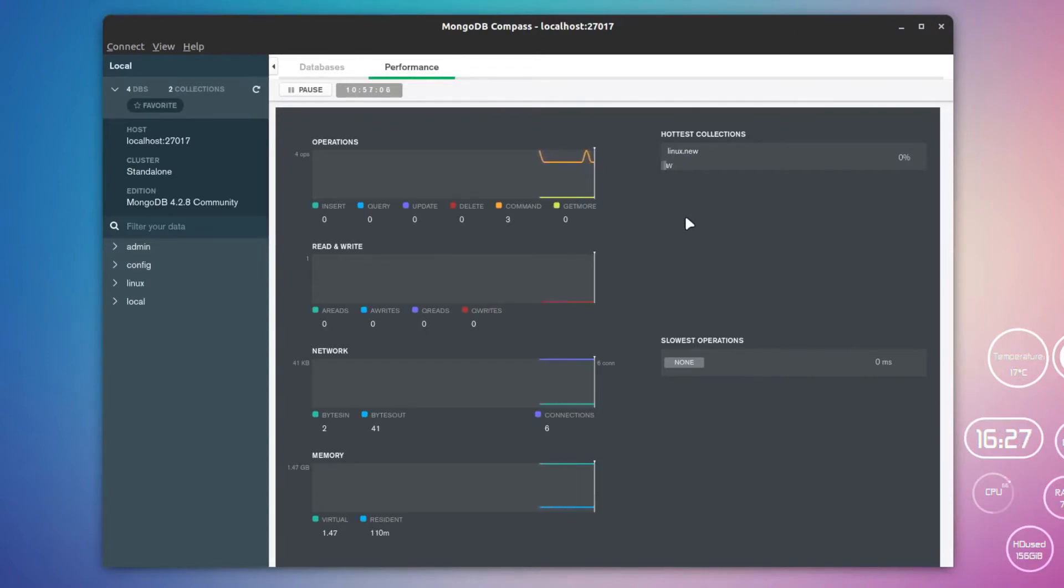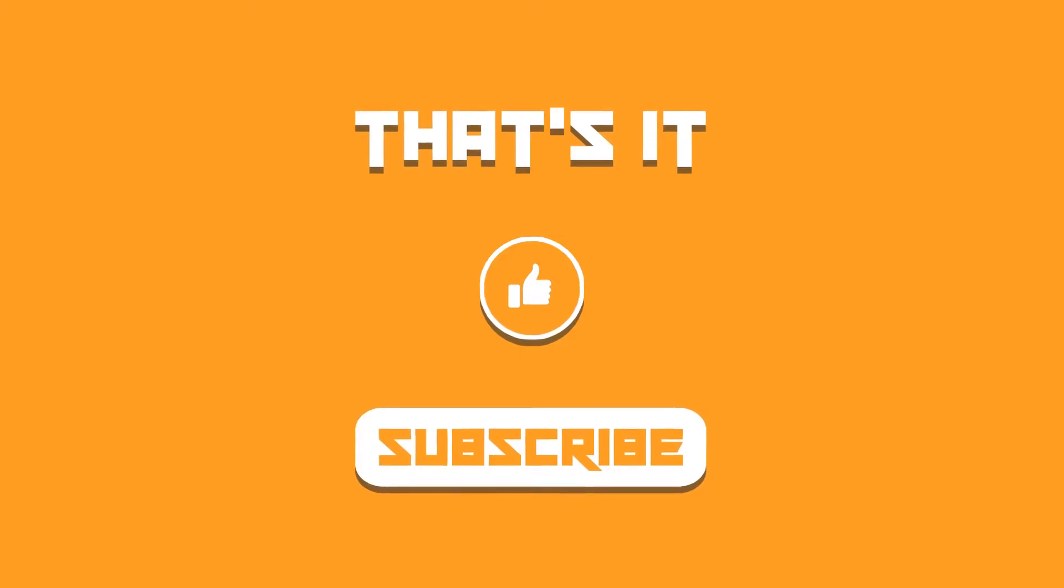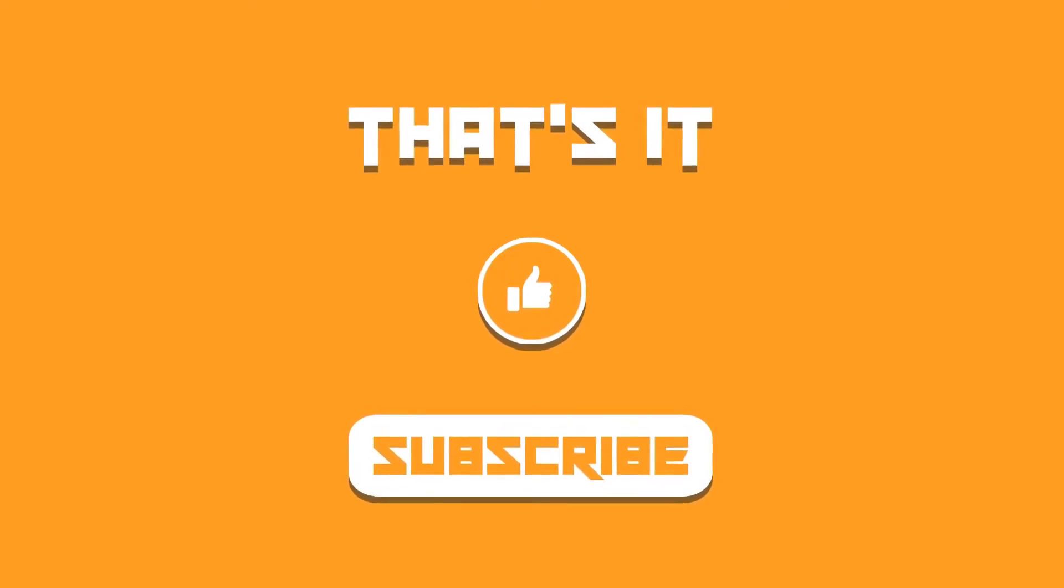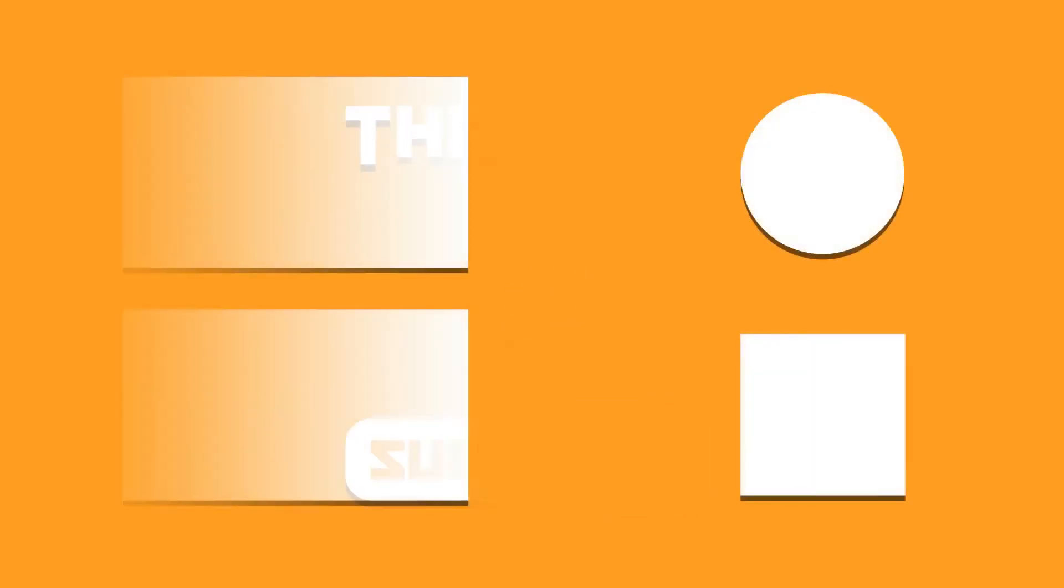That was the guide on how to install MongoDB Compass on Linux. I hope you find this video helpful. If you did, then do not forget to like this video and let me know what you think about it. I'll catch you in the next one. Till then, take care and keep enjoying Linux.